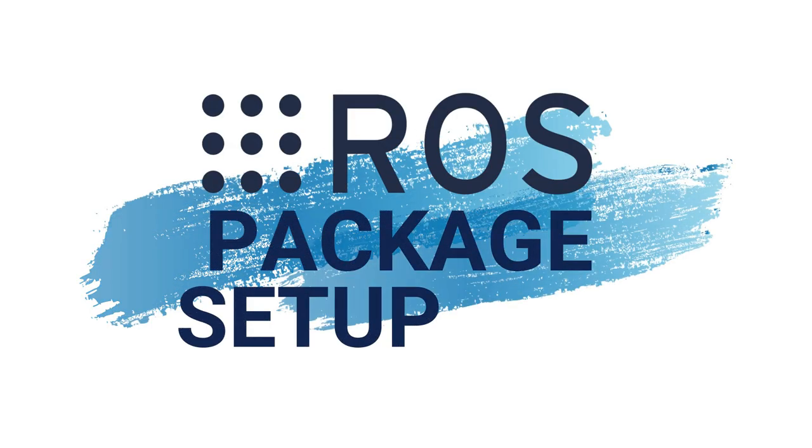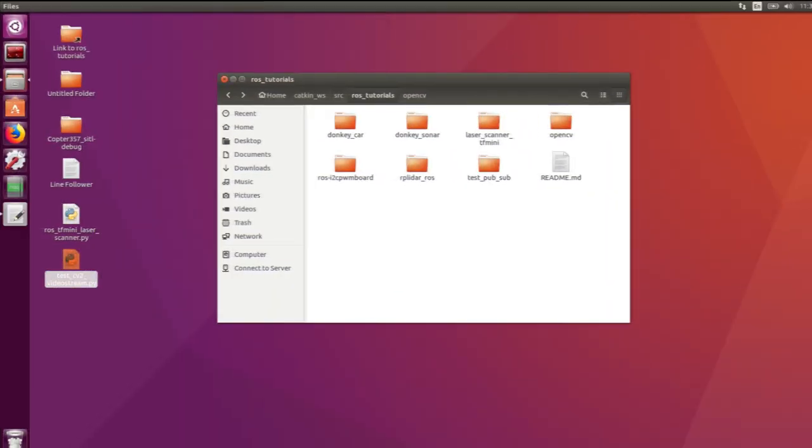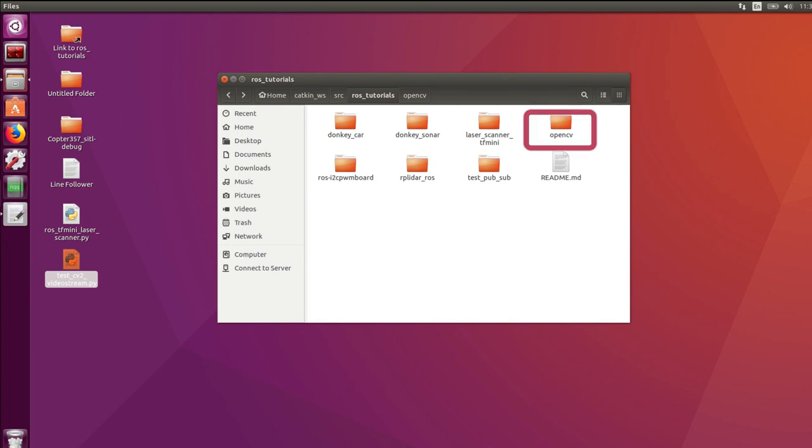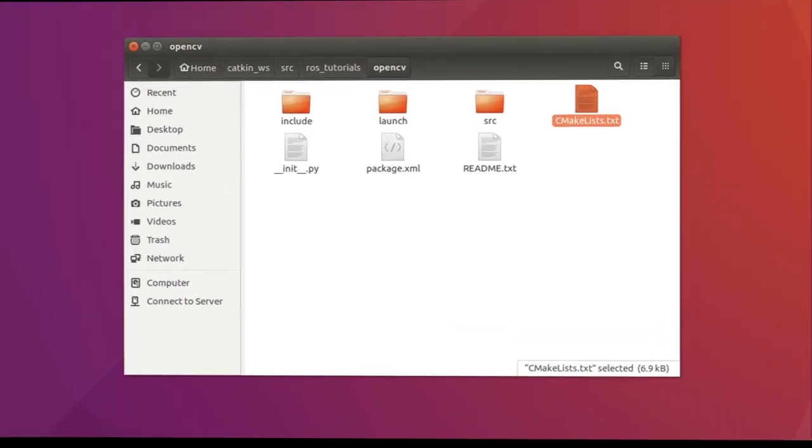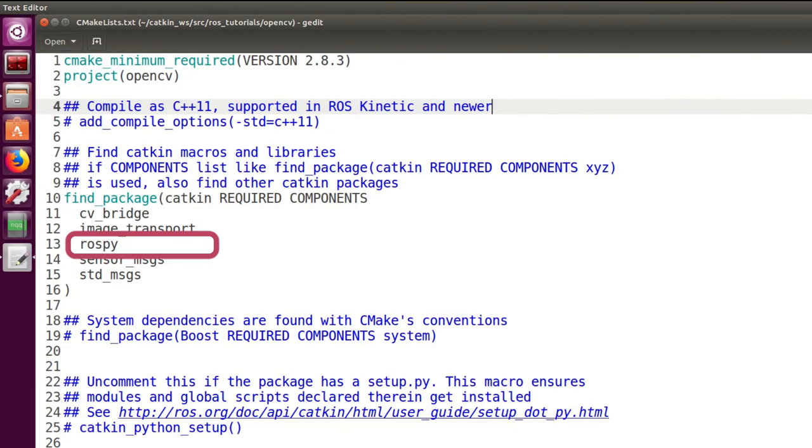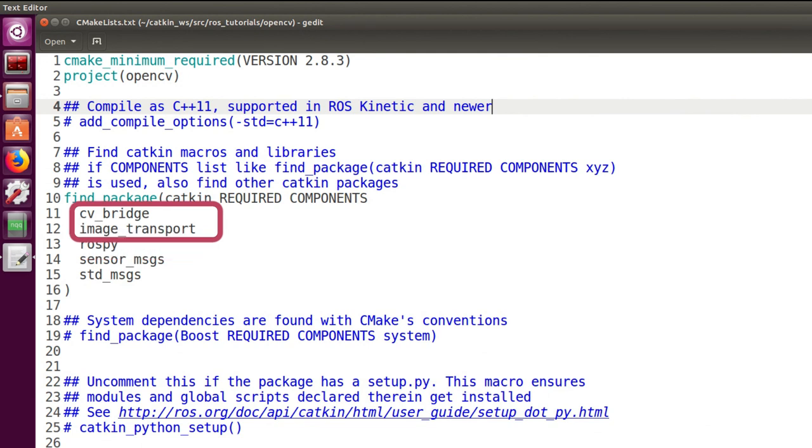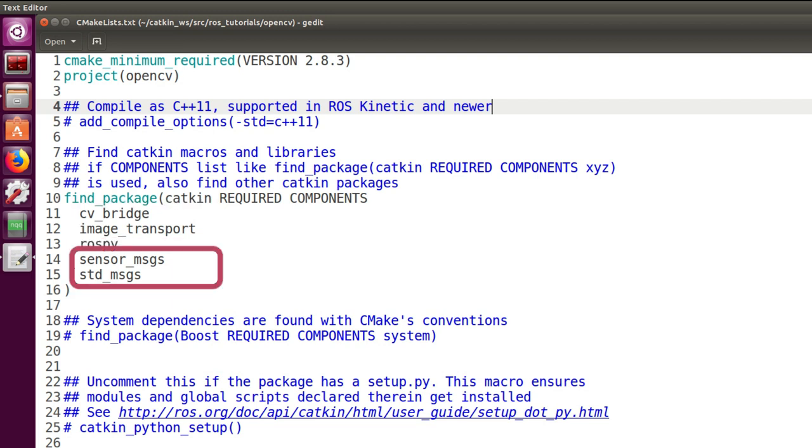Package Setup. As usual, we start off by creating a new package. We call it OpenCV and we include some important packages: ROSPY because we develop in Python, CVBridge and image transport for connecting OpenCV with ROS, sensor messages and standard messages that contains the messages we need.